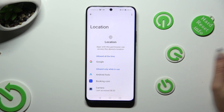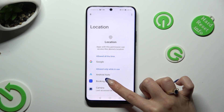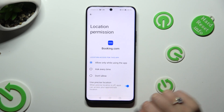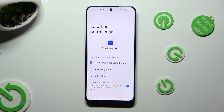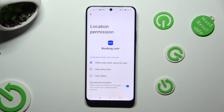Then tap on one of your apps and apply the best option for you by tapping on it: Allow only while using the app, Ask Every Time, or Don't Allow.